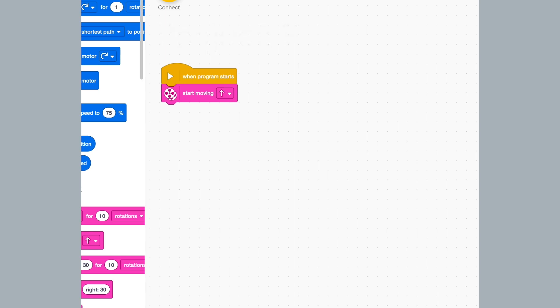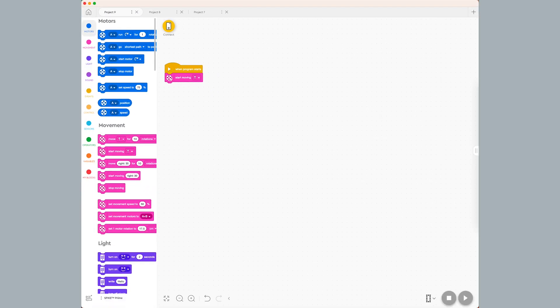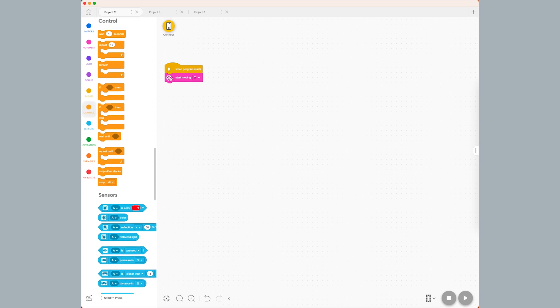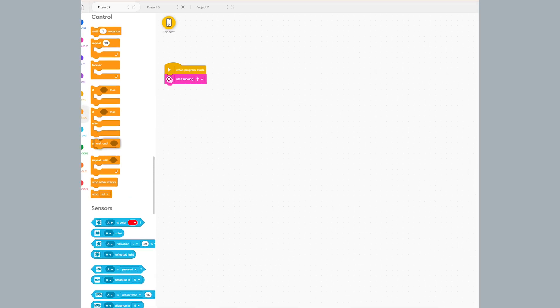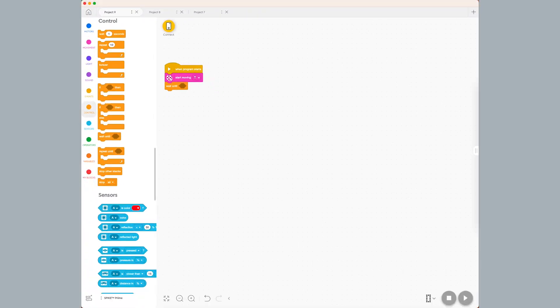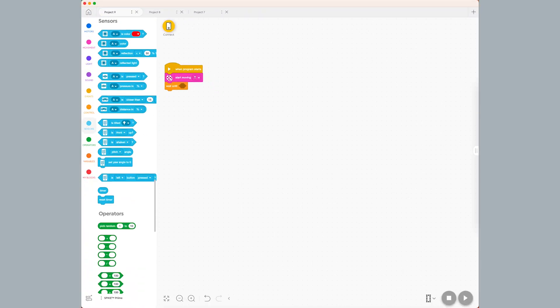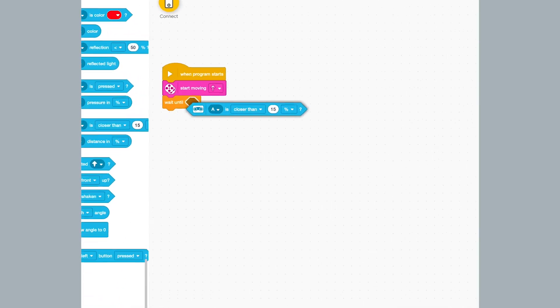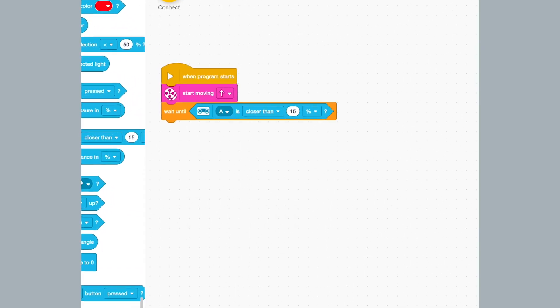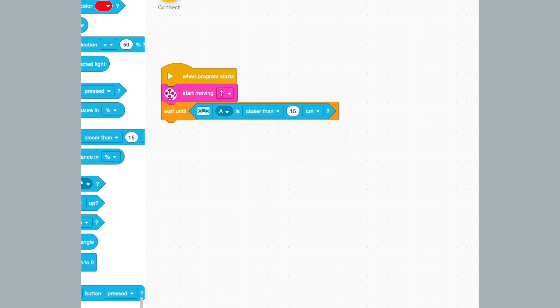Now, from the control block palette, I drag a wait until block to the program. From the sensor palette, I drag a port is closer than boolean block and drop it inside the wait until block. I change the threshold to 15 centimeters.